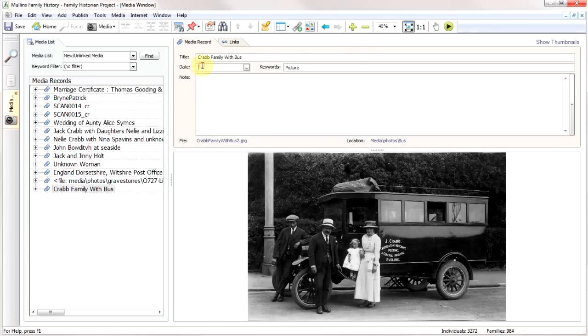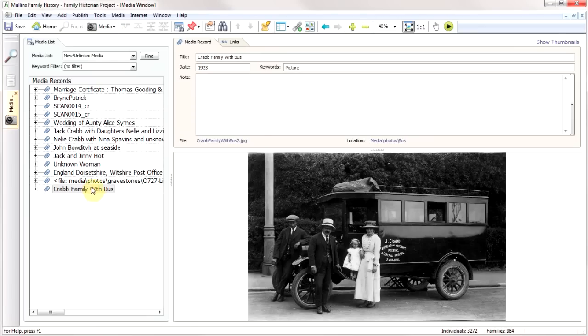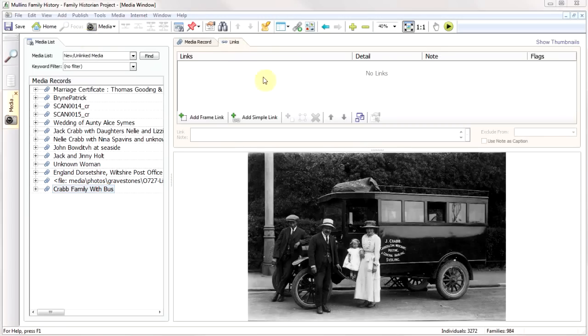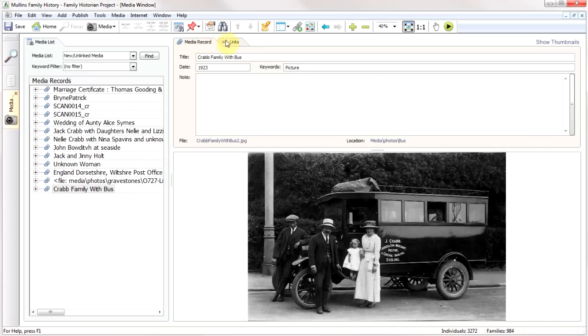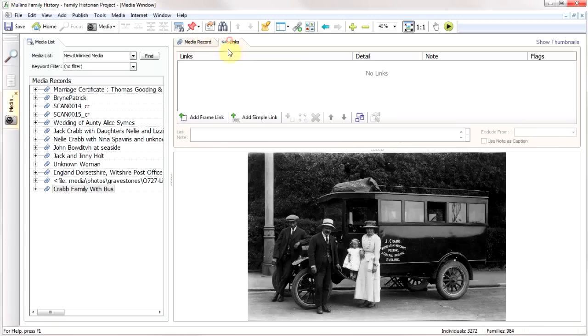I can put an approximate date in and if I want to, I can add a note. Next, I'll pick up my photograph and use an option which is not shown when you start the program, but it's probably the most useful of the tabs. What you can see here at the moment is we've got our people. Now we want to add some links. I can switch between the media record and links tab, and as you can see, there's nobody there at the moment.